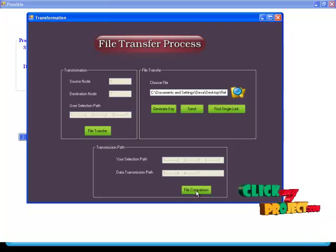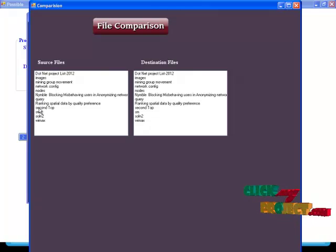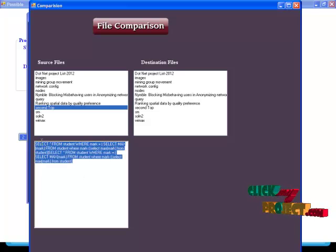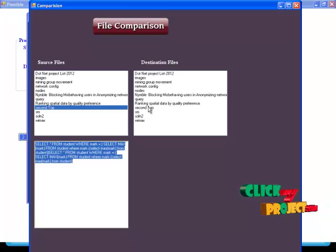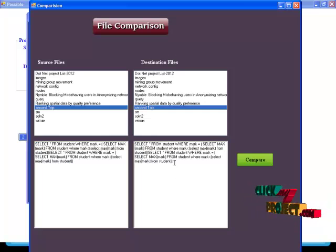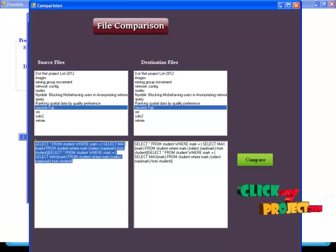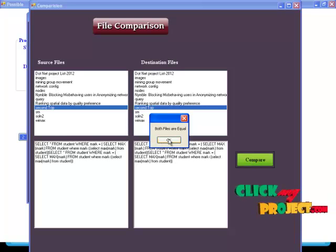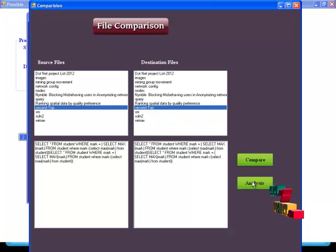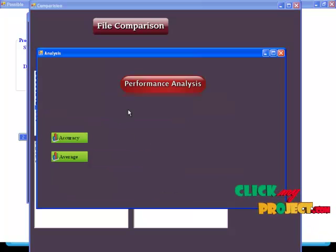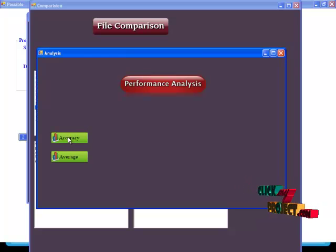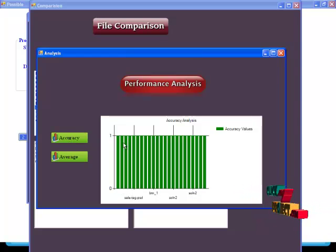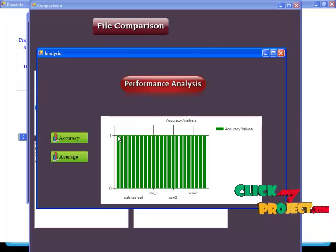After that, compare the files. Now choosing the file 'second top' as the source file — this content is your source file. Select the destination file and view its content. Now compare the source and destination contents. Both files are equal — that means both file contents are equal. Then select the analysis process. The first is accuracy analysis: source to destination files are equal, so it returns a value of one; otherwise it returns zero.